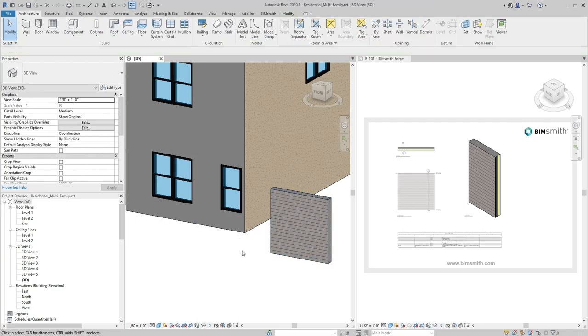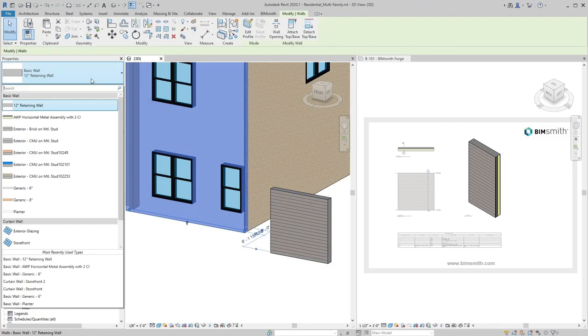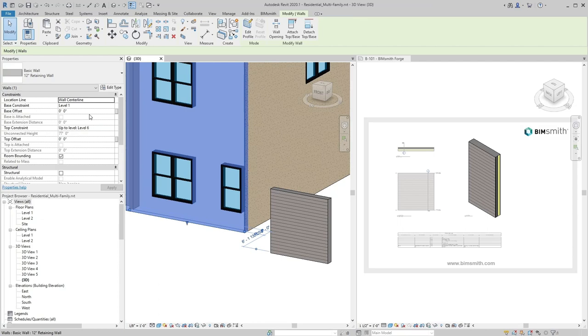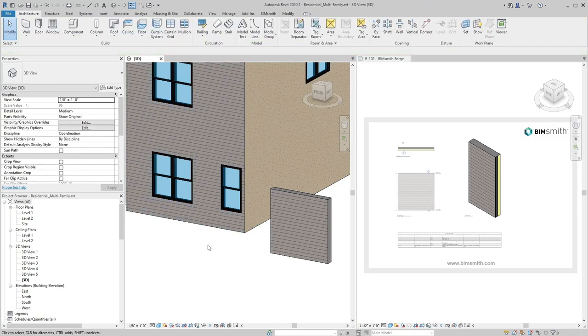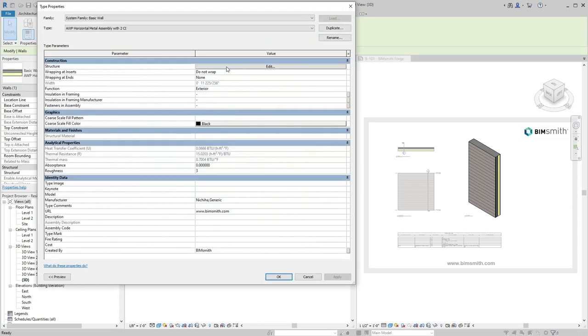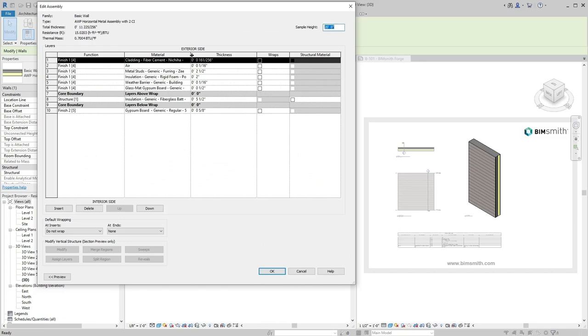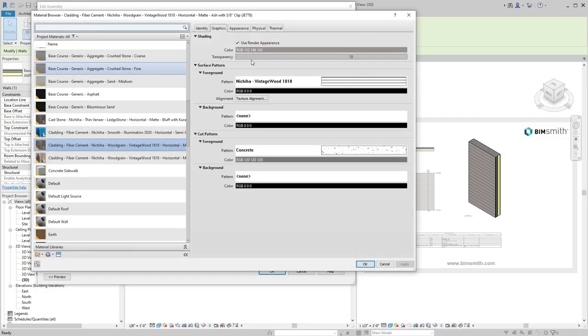From here, you can either create a new wall material or use match properties to replace an existing one. Once placed in the project, your wall material takeoff will automatically reflect the new material with its corresponding assembly information specific to Nichiha.